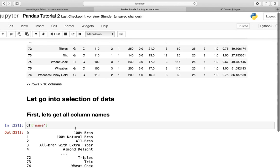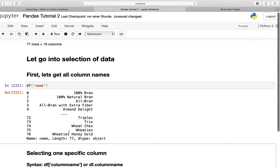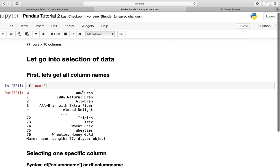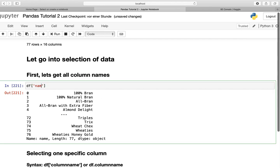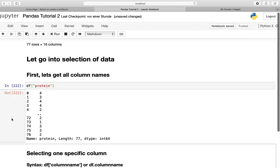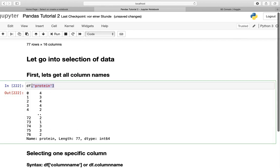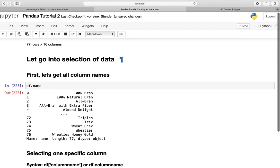Let's execute that and you see we're getting only the name column here. Let's do another example. Let's get the proteins, and we're getting the protein column here.